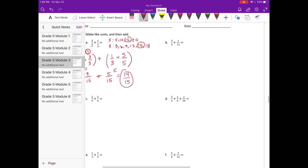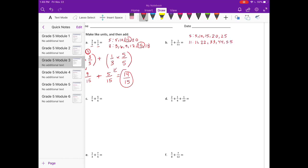Part b: three-fifths plus one-eleventh. So I'm going to find my common denominator for five and eleven. Multiples of five: five, ten, fifteen, twenty, twenty-five. Now I'll list the multiples for eleven. We don't have anything in common. I'm going to keep going — twenty-five is much lower than fifty-five. There it is — fifty-five. So our common denominator is going to be fifty-five.